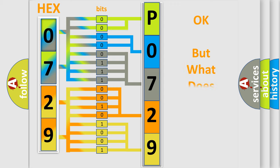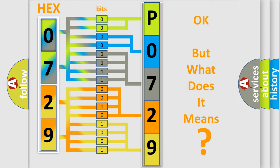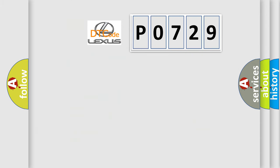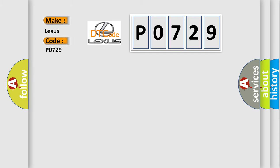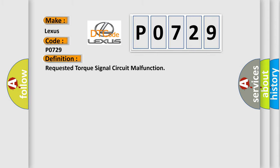The number itself does not make sense to us if we cannot assign information about it to what it actually expresses. So, what does the diagnostic trouble code P0729 interpret specifically for Lexus car manufacturers? The basic definition is requested torque signal circuit malfunction.